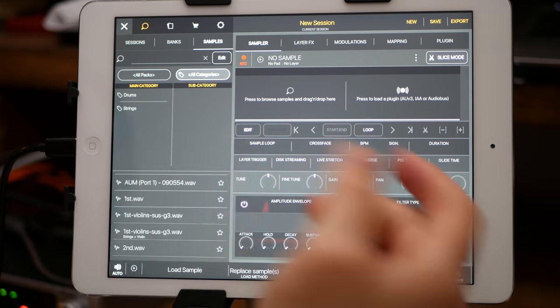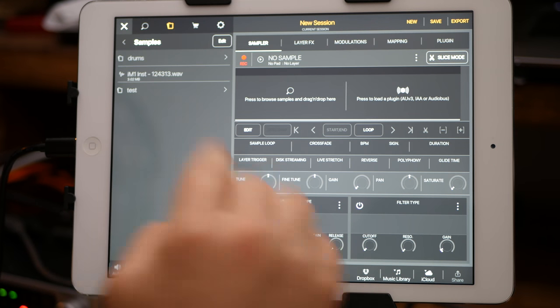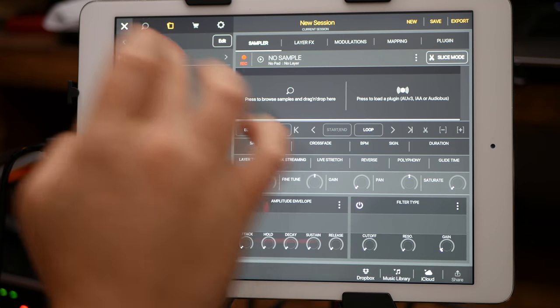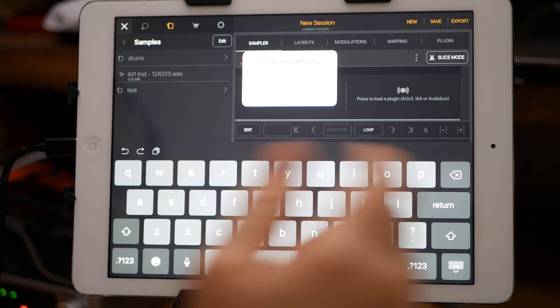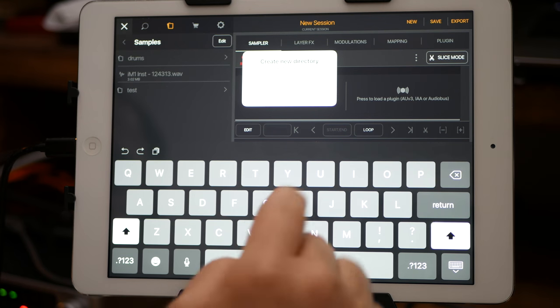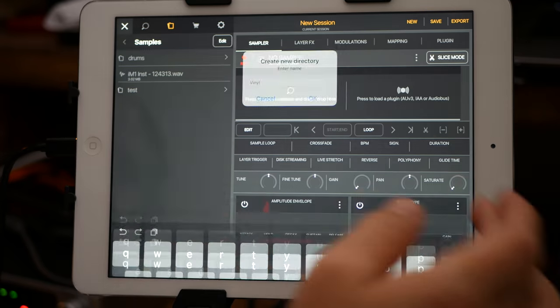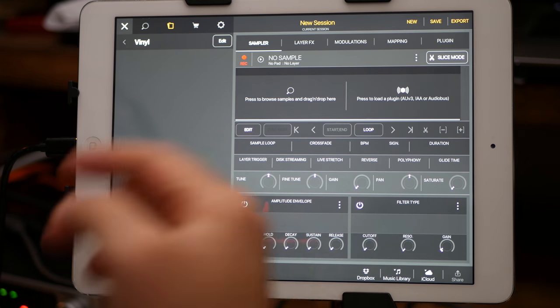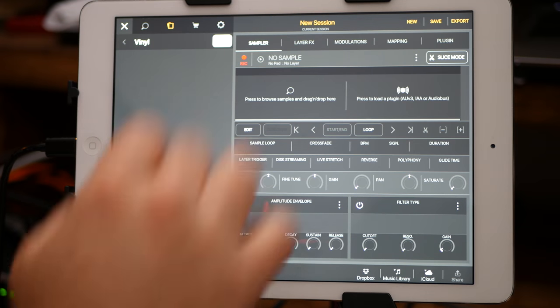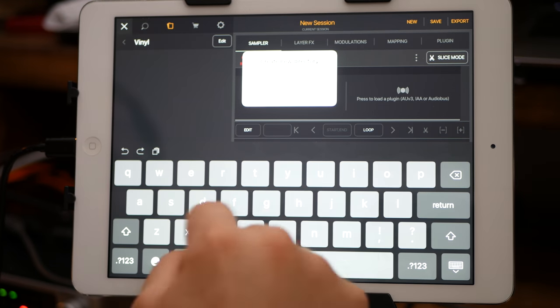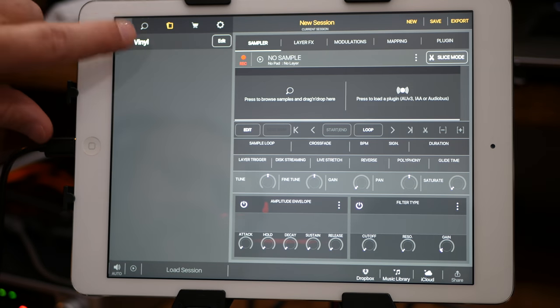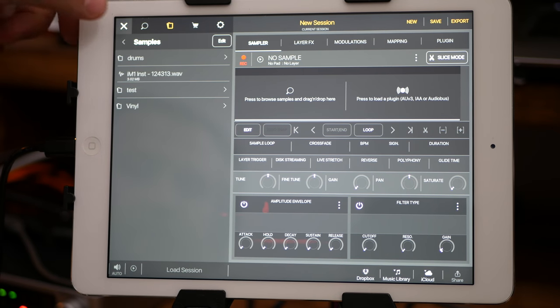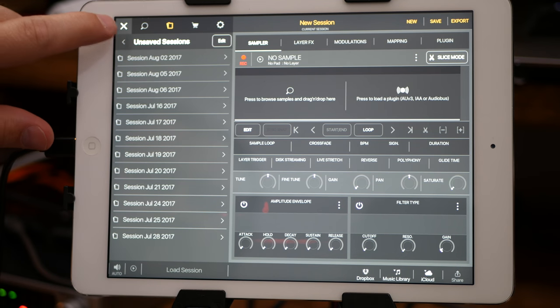But if you're more comfortable with just kind of the file structure, then you could easily just create a samples folder and then drums. Or if you have another one, you want a new folder called maybe vinyl. Yeah, and vinyl, and then you can go through there even further. You hit edit new, whatever you want to new directory.